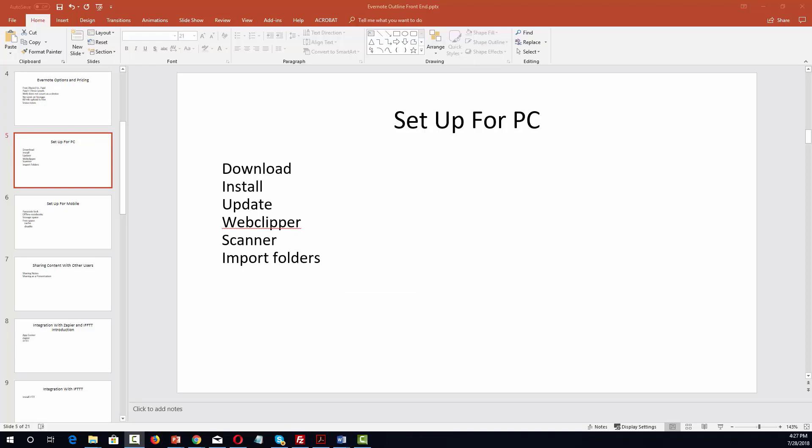Welcome back. In this video, we're going to look at the home menu. One of the things that you'll notice right away about Microsoft PowerPoint is that it probably looks similar to some of the other Microsoft applications that you might use frequently.